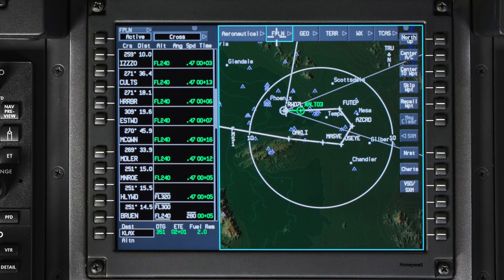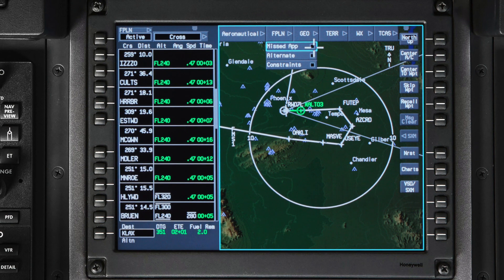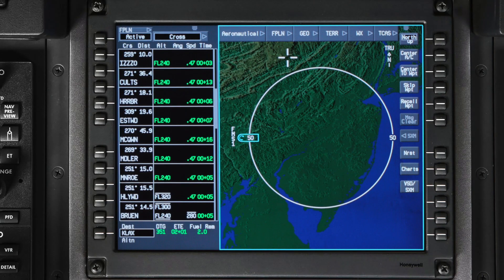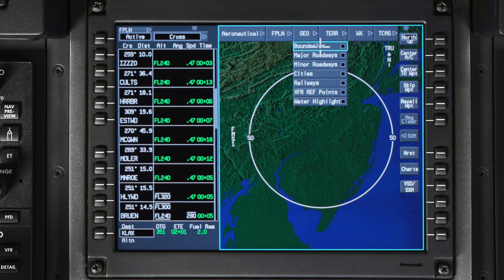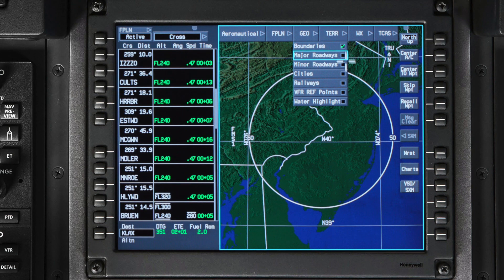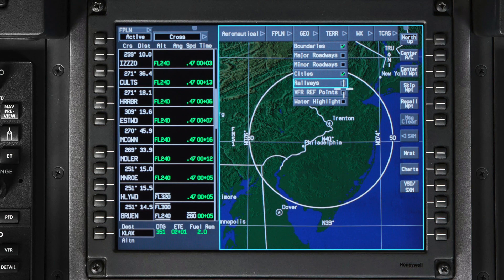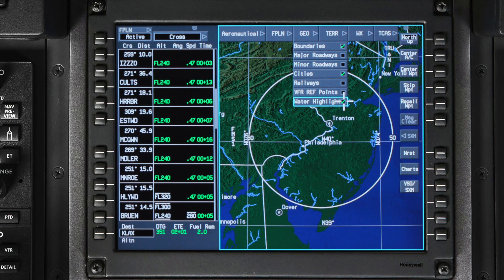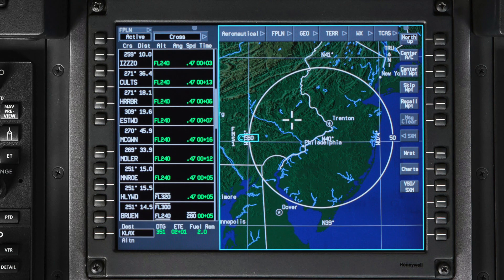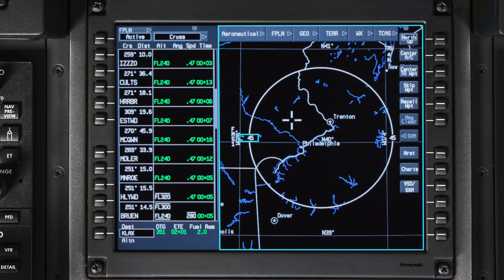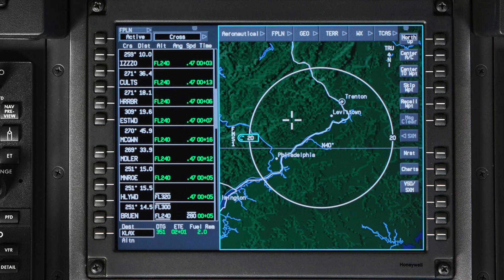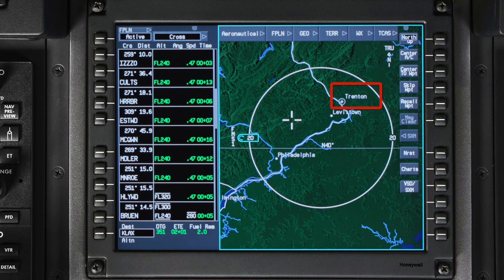This is the same dialog box that's displayed when you push the Show Info format button on the TSC. The Flight Plan dropdown allows you to see additional information about the active flight plan. Geopolitical information such as political boundaries, roadways, cities, railways, VFR reference points, and water highlighting can be turned on or off on the geopolitical dropdown. Towns and cities with a population greater than 20,000 are shown on the iNav map, and capital cities are displayed using their own symbology.